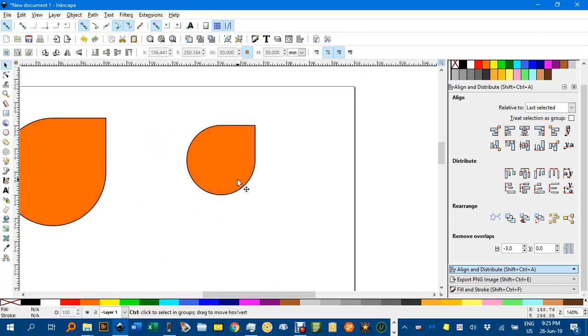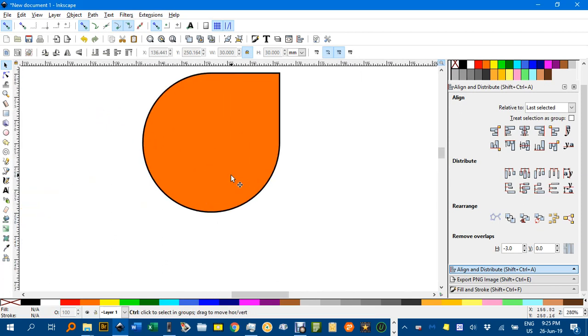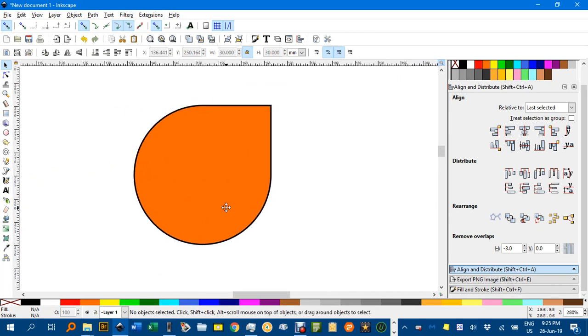So there we have it. One way to create a teardrop fairly quickly. That'll do for now, I think. Thanks for watching. See you next time.